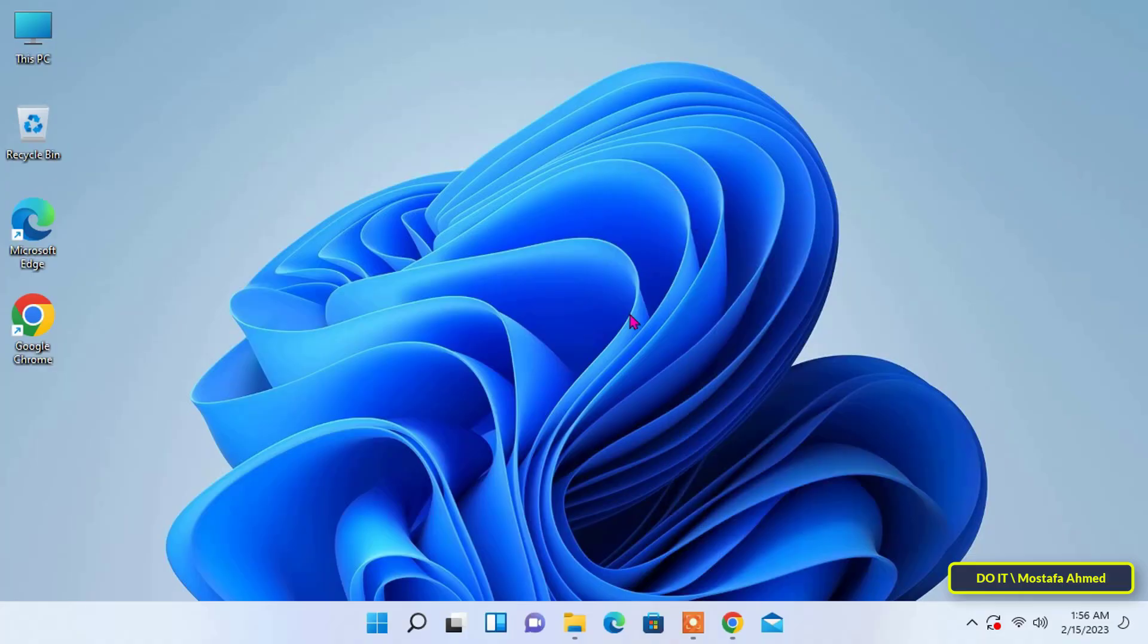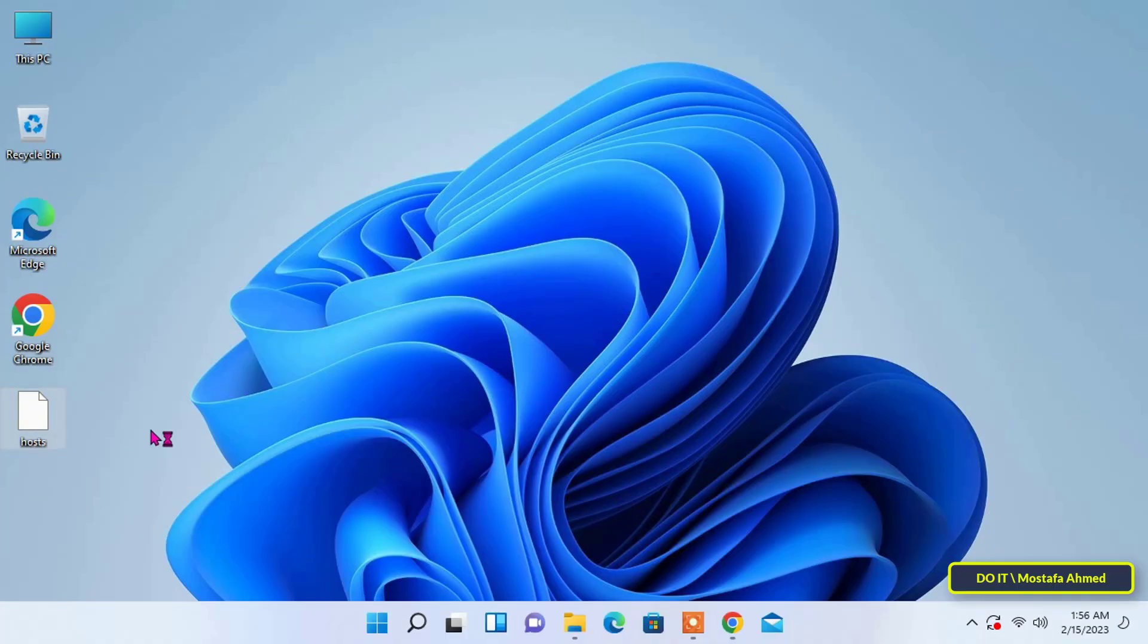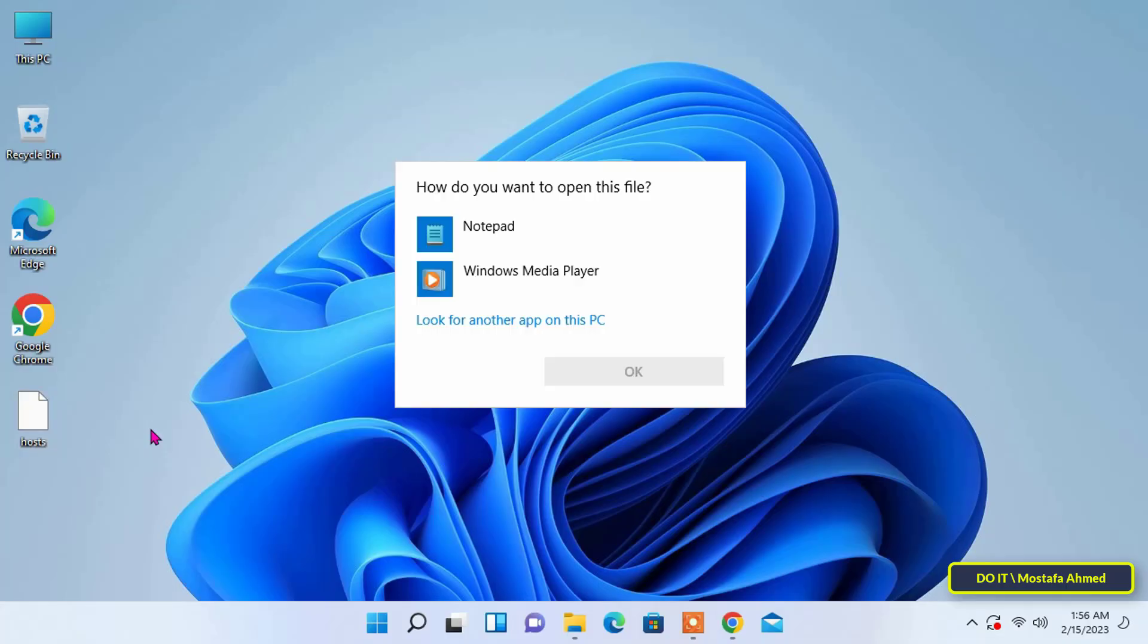Be careful with the use of this file, especially when making any changes to it. When opening the file, choose notepad as an option to open the file with notepad.